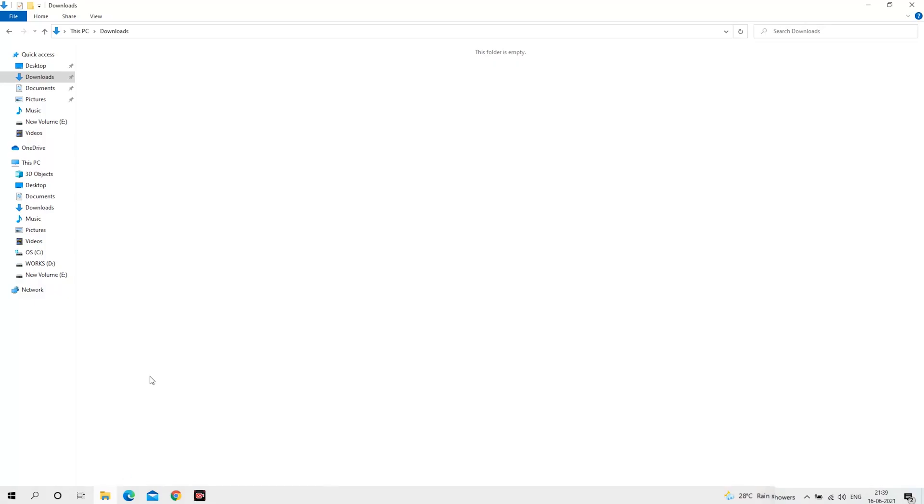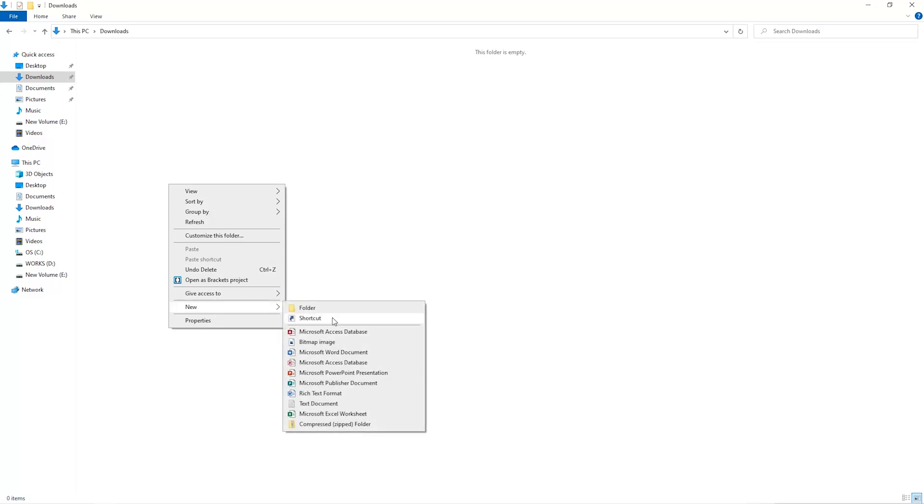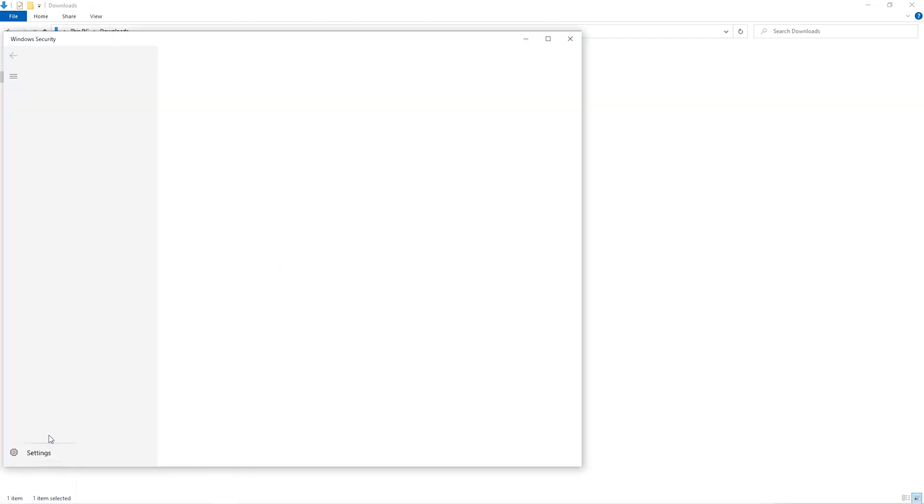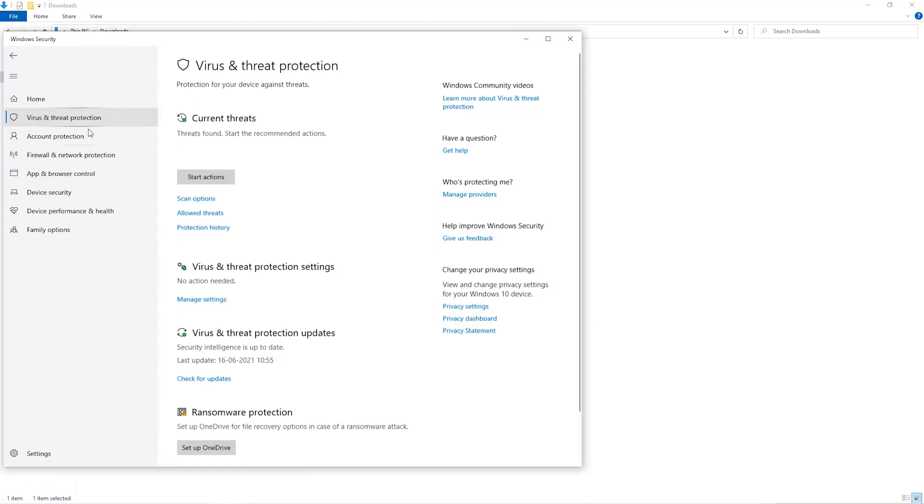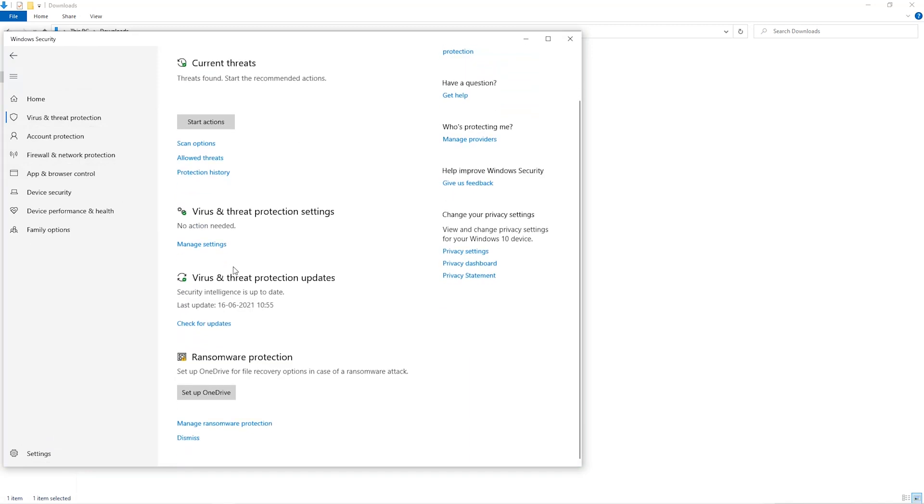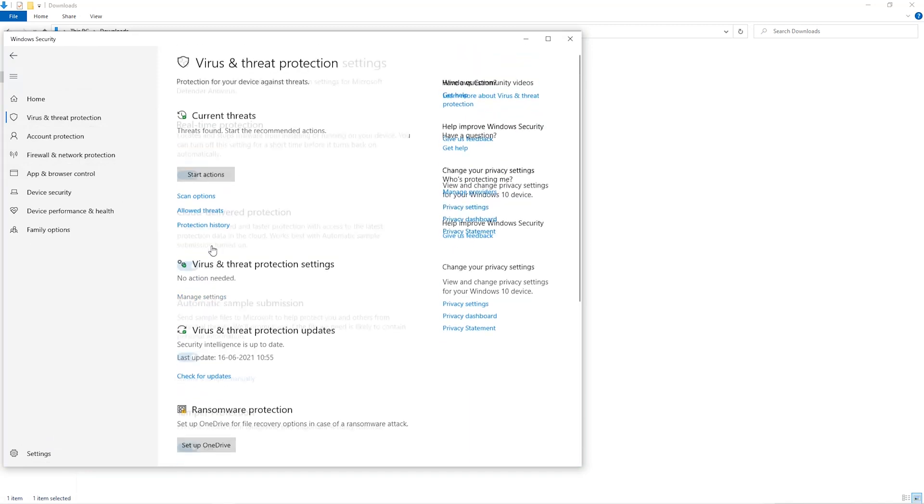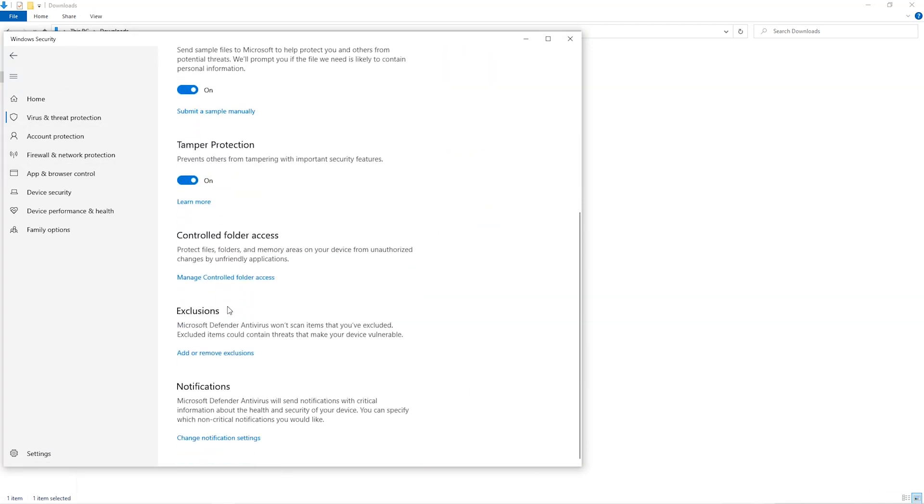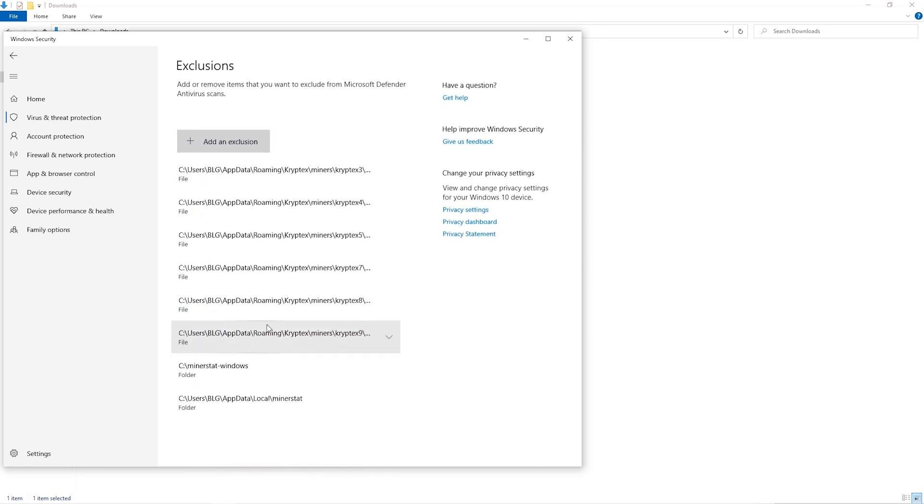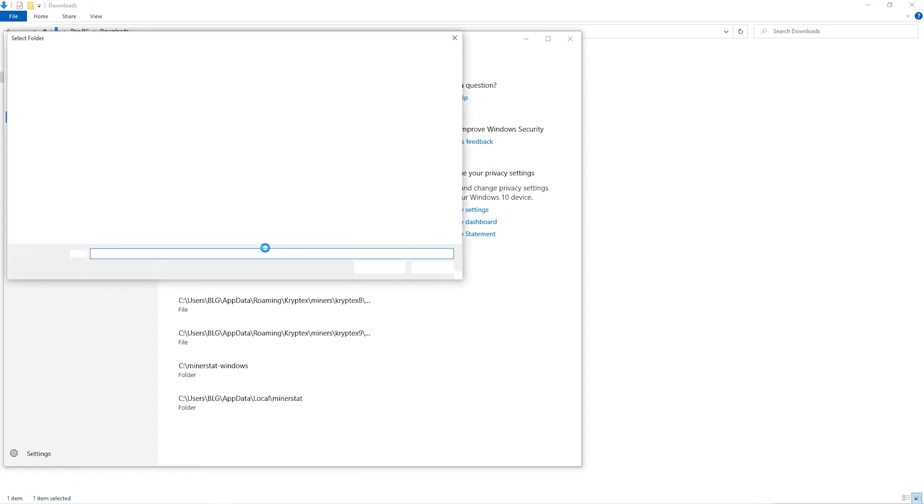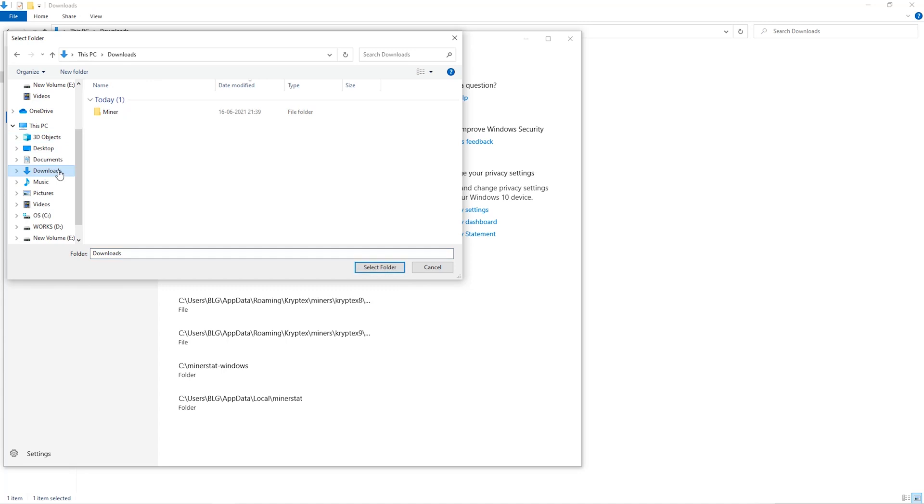The first step is to open your downloads folder and create a new folder. We'll just call it Miner. Open up your Windows security settings. Go to virus and threat protection. Go to manage settings. Scroll down and go to exclusions. Click on add and remove exclusions. Click on add an exclusion, and then click on folder from the dropdown. Then we'll go to the downloads folder and select the folder that we just created.